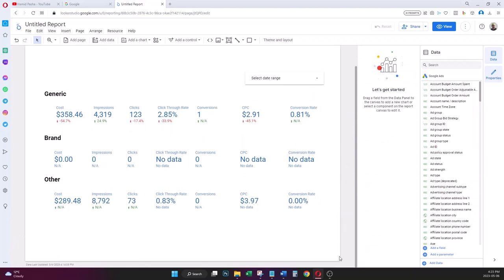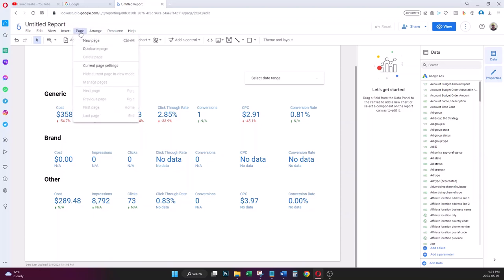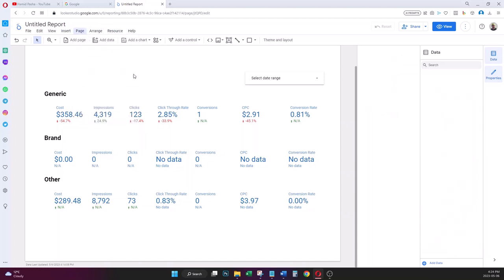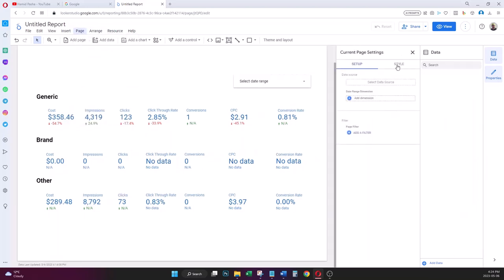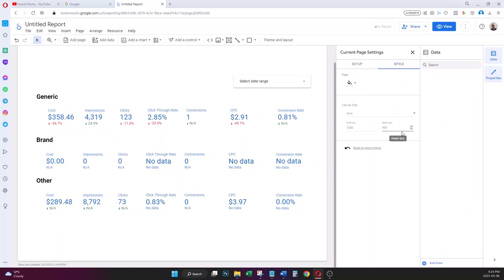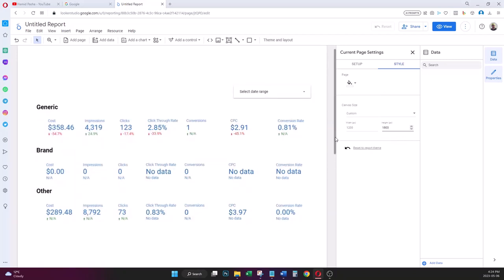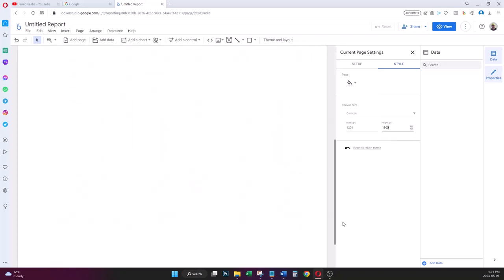Now I want to add a line chart below the scorecard matrix. First I need to make the page taller — I go to Page, Current Page Settings, Style, and change the height to 1800. Now the page is bigger and there's room for the chart.